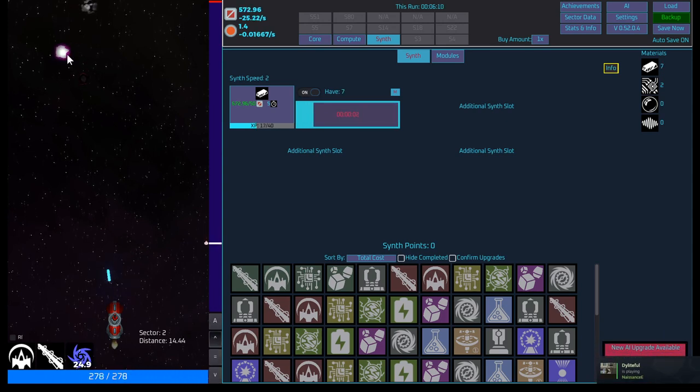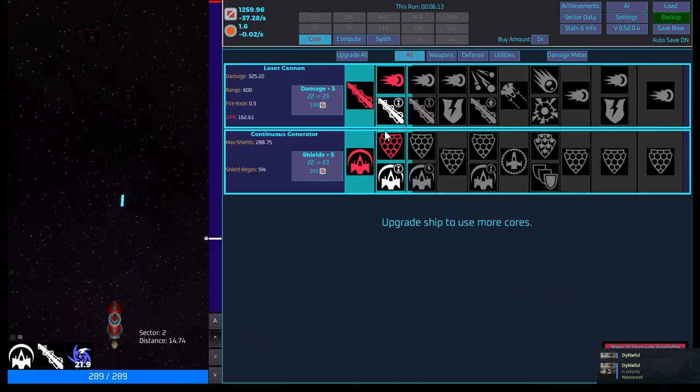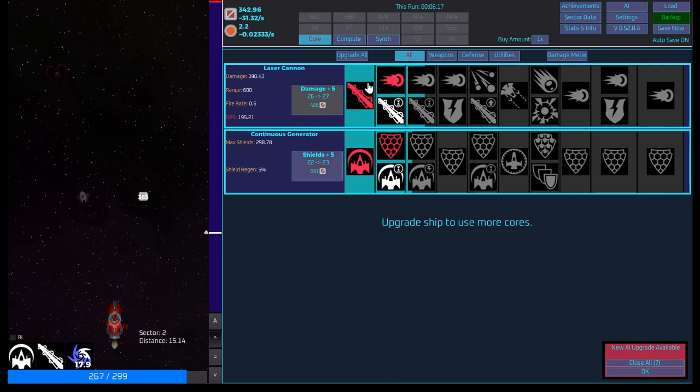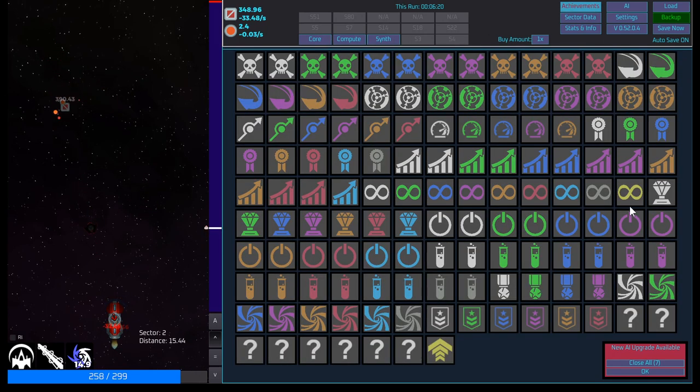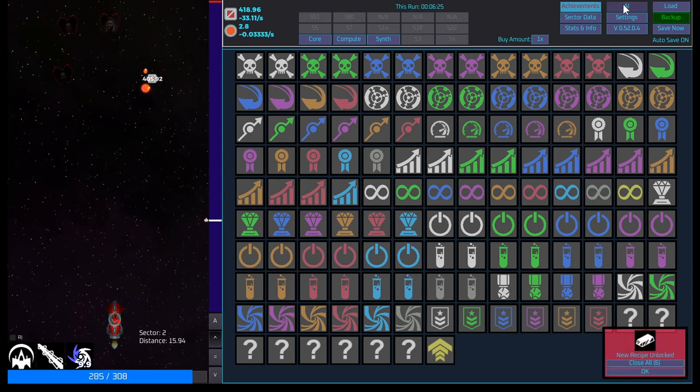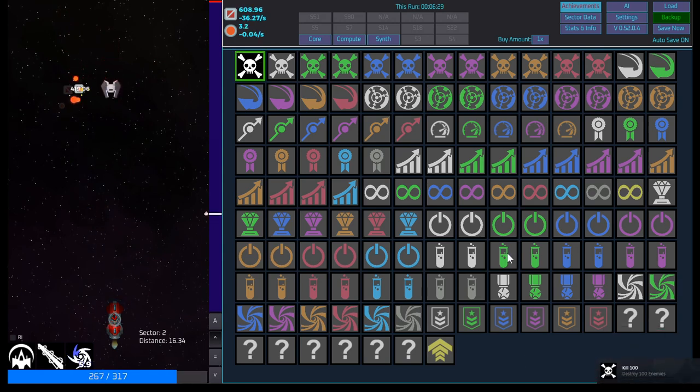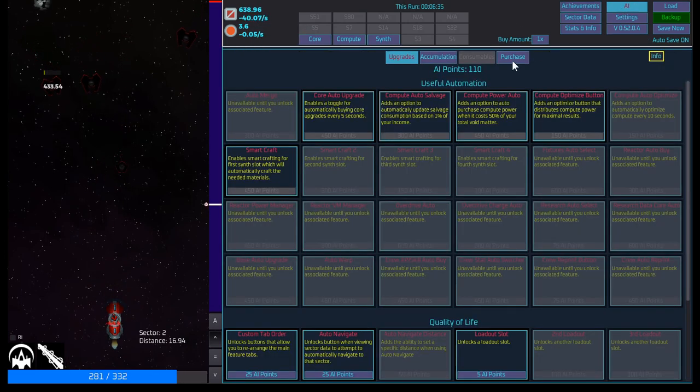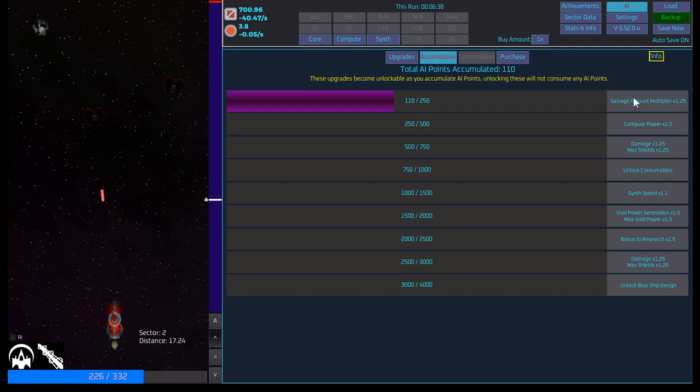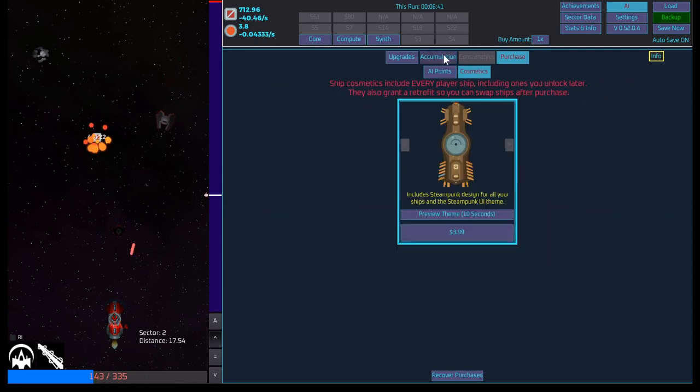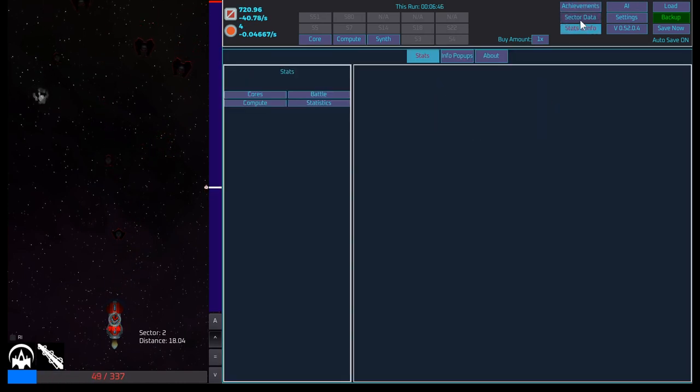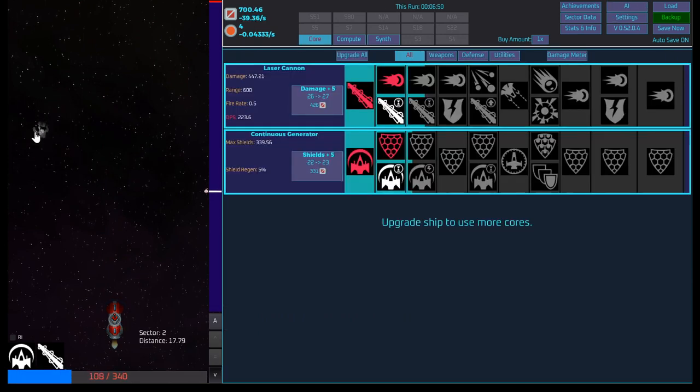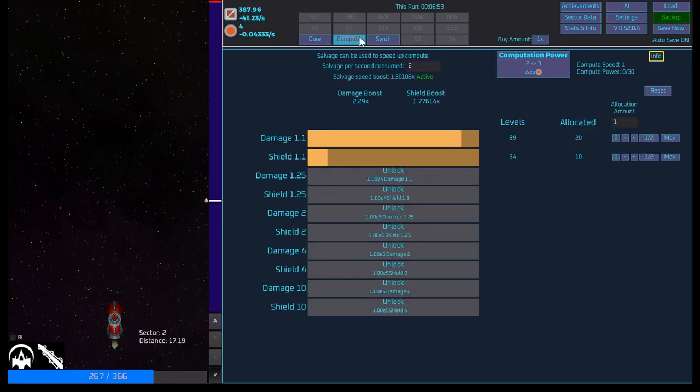Okay. I'm forward. Grab you. Grab you. So, cores. Let's dump a bunch into damage. DPS isn't too bad. Achievements. New AI upgrades. Okay. Close all. Destroy 100. So, we just got 10 AI points. So, we got 110. Accumulation. Salvage amount multiplier. Okay. Purchase. Okay. So, you can buy stuff, which we're not going to do. Achievements. Data sector. Stats. AI. Core. Okay. Interesting. So, we got you. Let's grab you. And let's pump a bunch more into this.